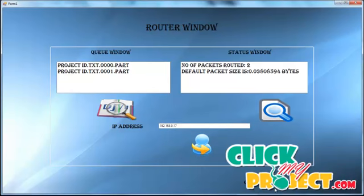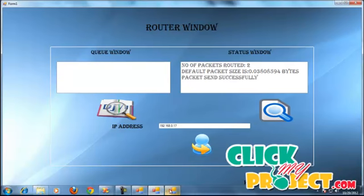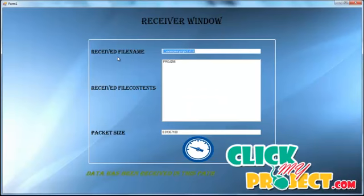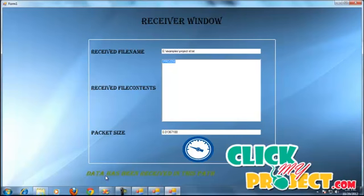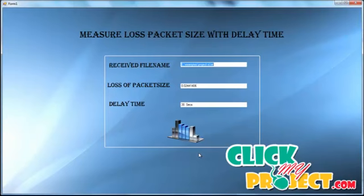Now enter the receiver IP address and click the Send button. A message confirms the file transfer was successful on the server. Moving to the receiver window, it shows the received file name, received file contents, and packet size. The data has been received message is also displayed on the server page.